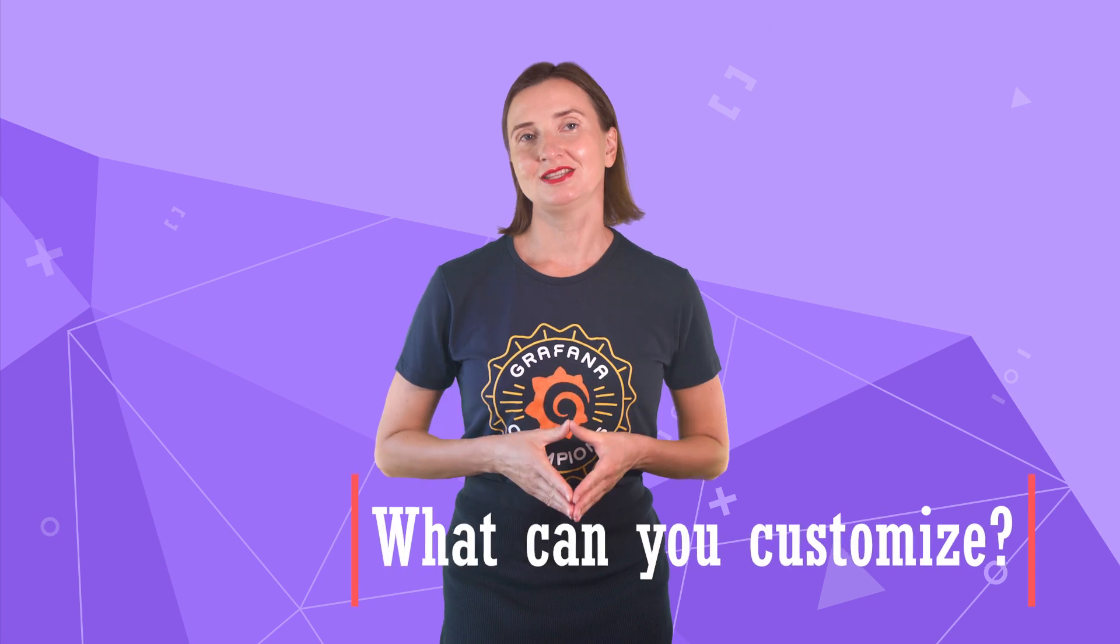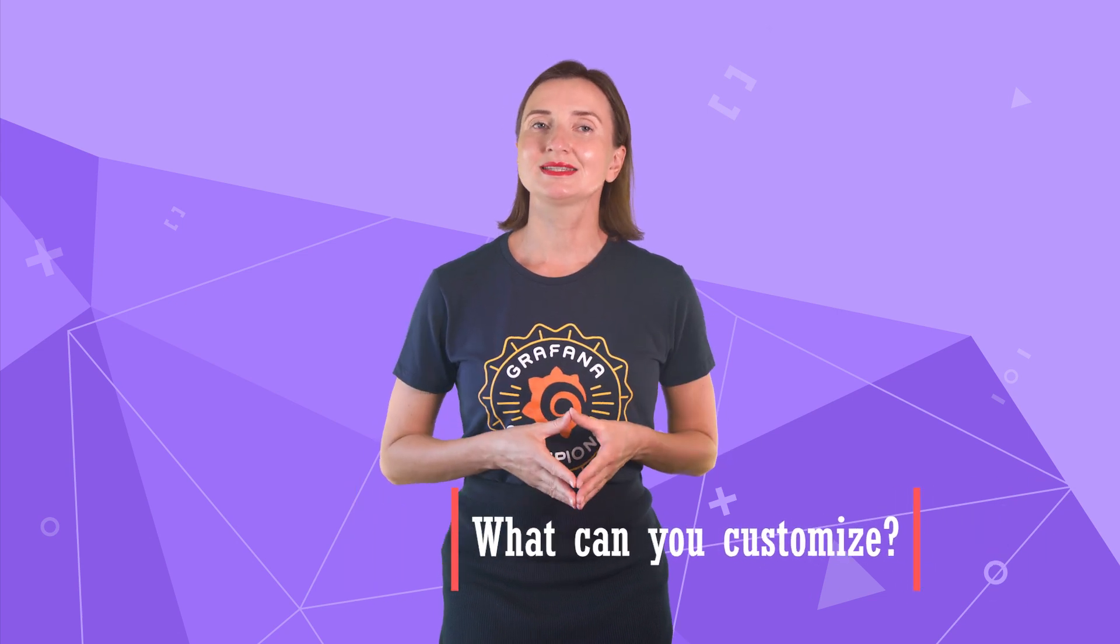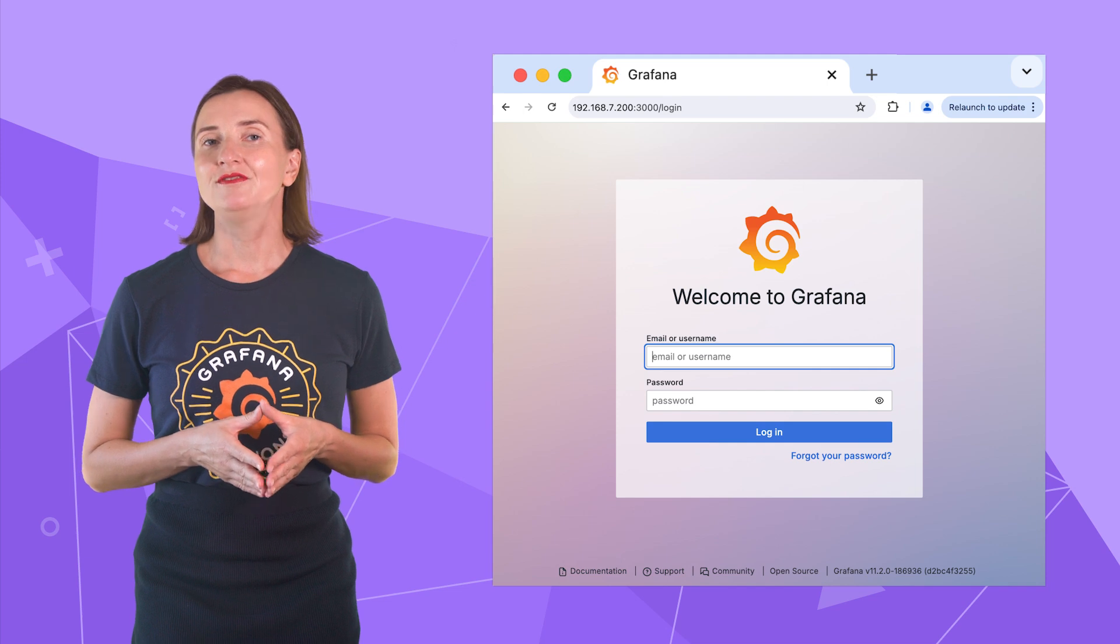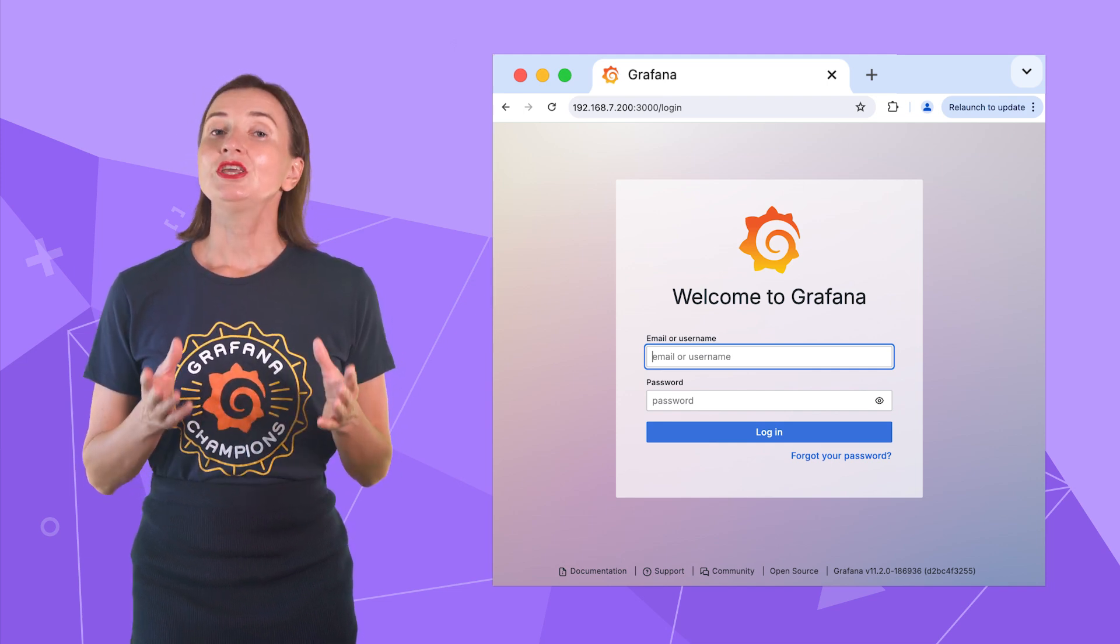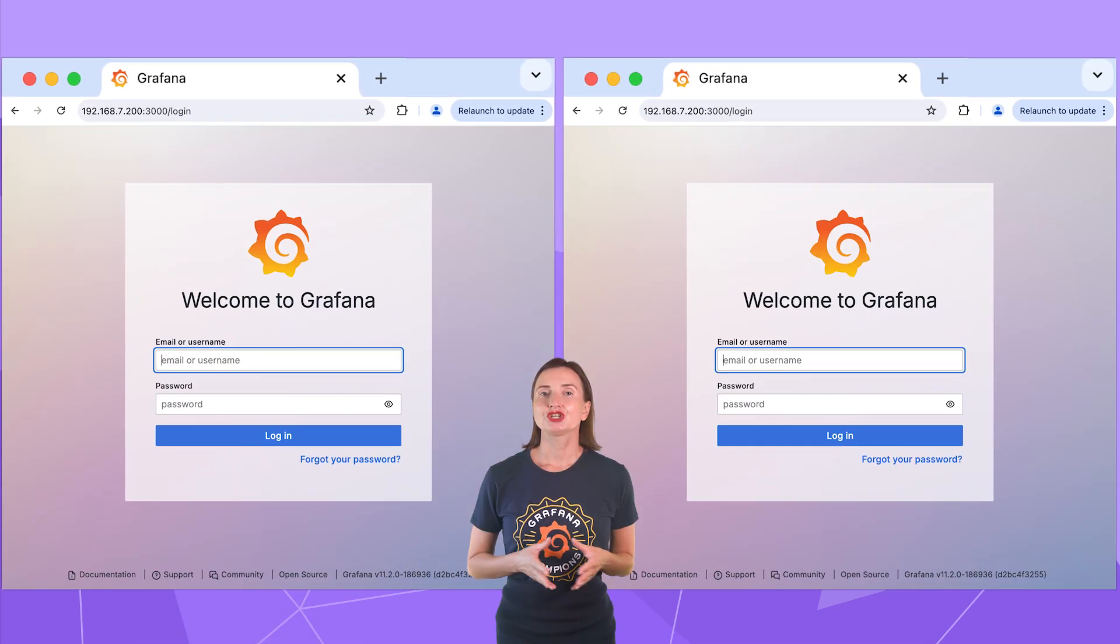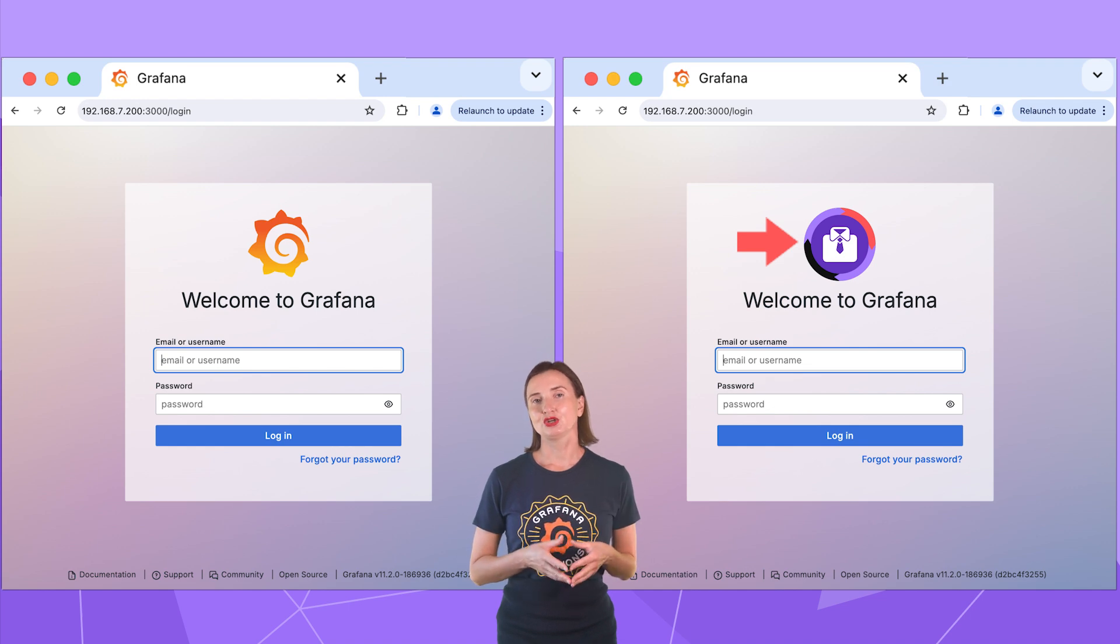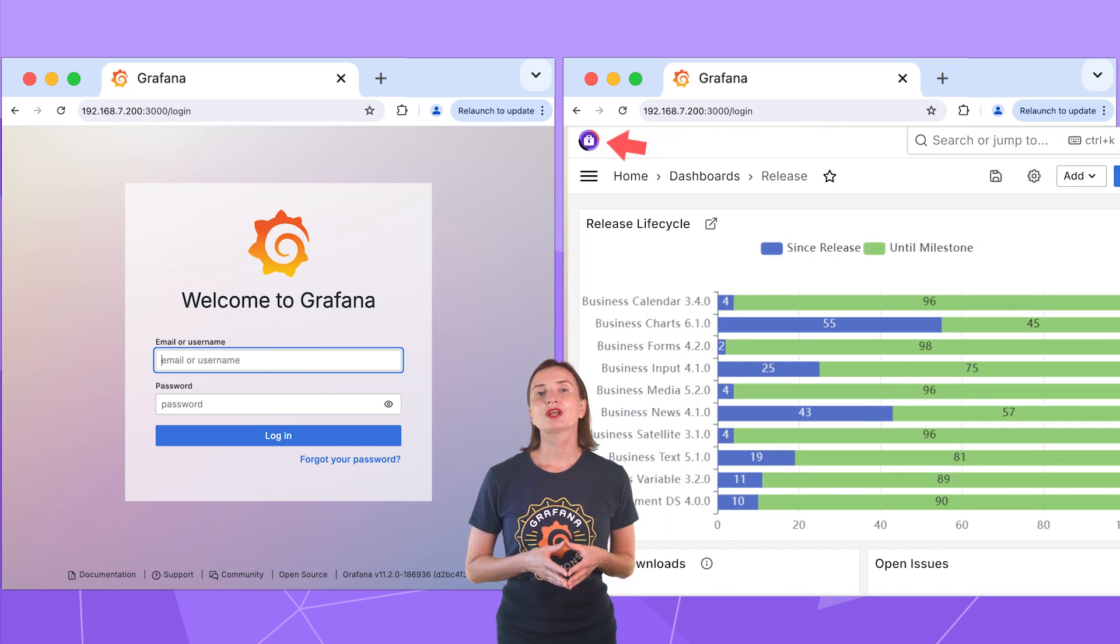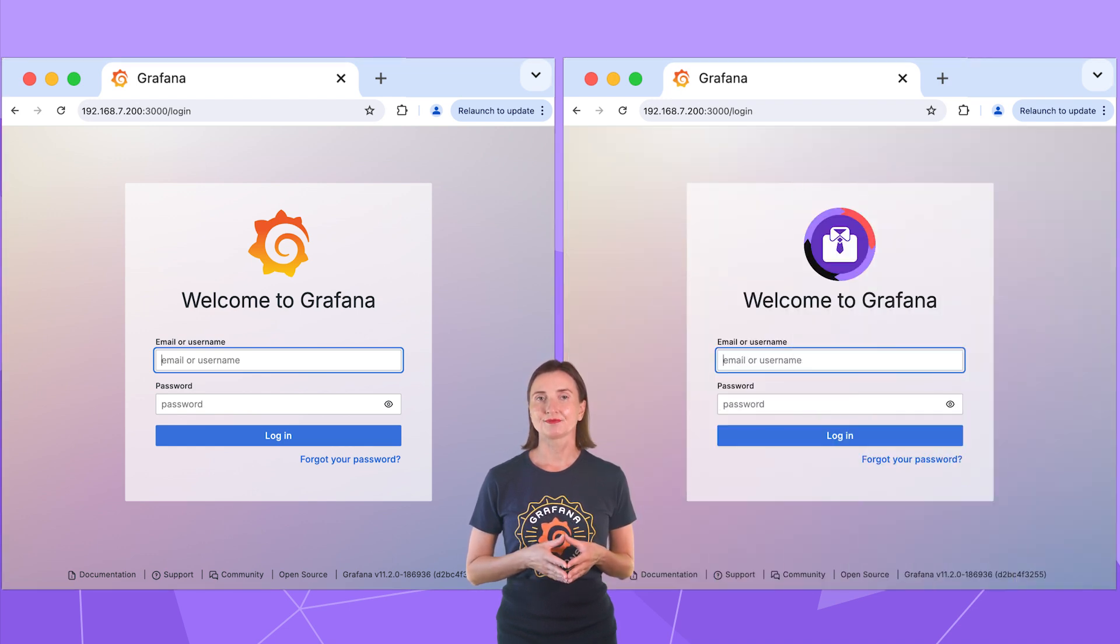I will get right into the topic. What can you customize in Grafana? This is a login page that everybody sees right after the installation. Here you can change the big image in the center of the page. It is the same picture that is shown in Grafana in the top left corner.